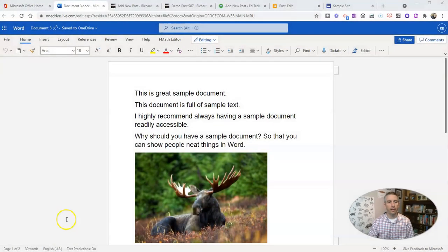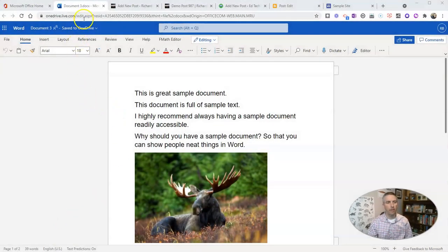Hi, I'm Richard Byrne. In this video, I'm going to show you how you can embed a Word document into a blog post or web page. Let's go ahead and take a look at this awesome sample document I have.